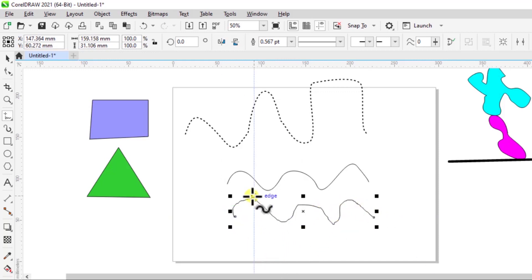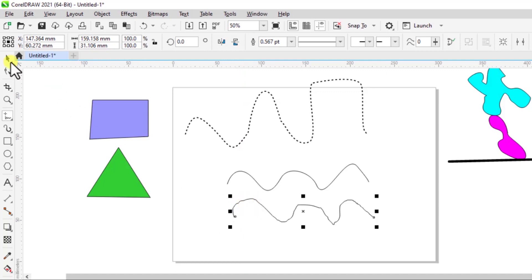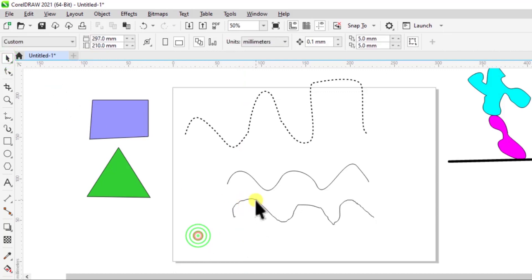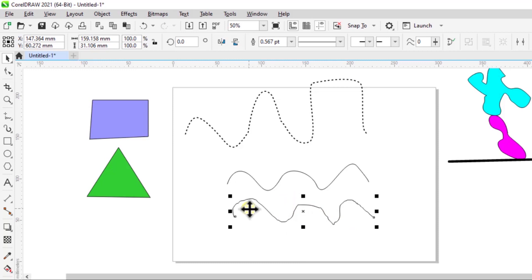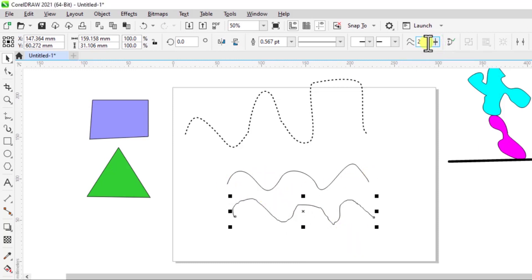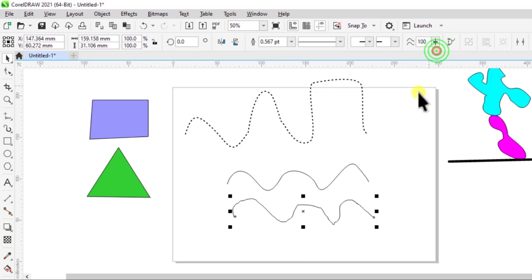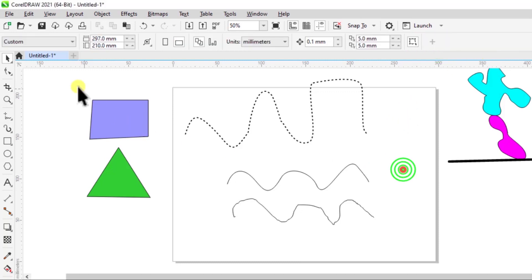You can see the line is more curved here. If we select this again, you can see it's not perfect—it has more tips to it as compared to the first one. But now let's try putting this back to 100 and see the difference.